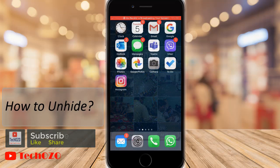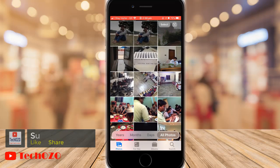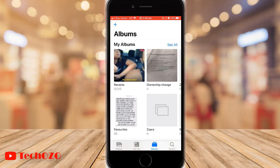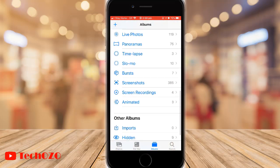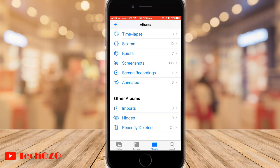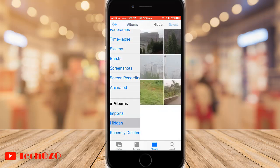Now if you would like to unhide your image or images, open your photo app and tap on Albums. Scroll down to the bottom until you see Other Albums. Notice the option called Hidden. Tap Hidden and you can see all the hidden photos and videos available there.